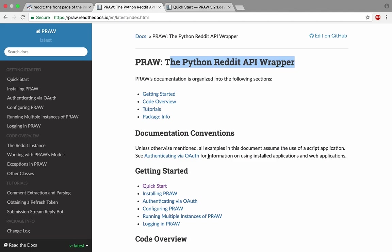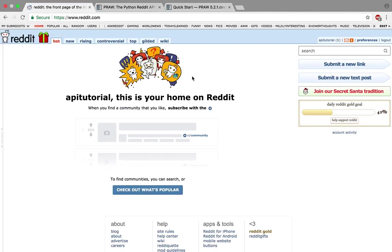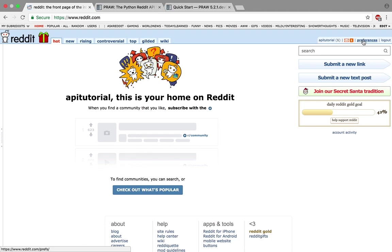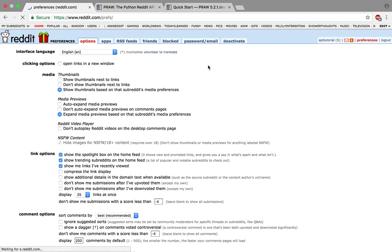To do that, first you need to go to your preferences. You need to be logged in for this step, so log into your account, go to preferences, and click on apps.